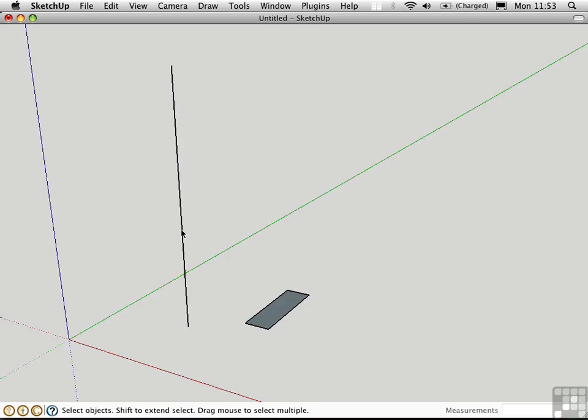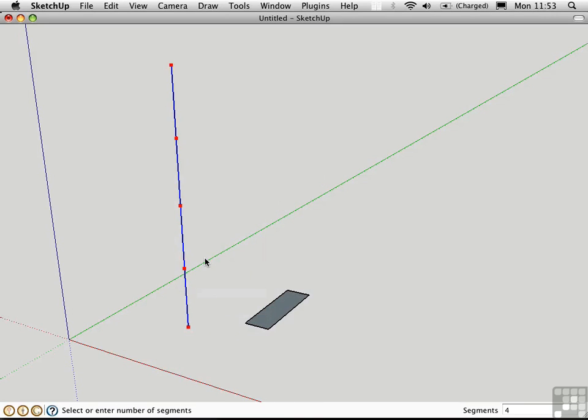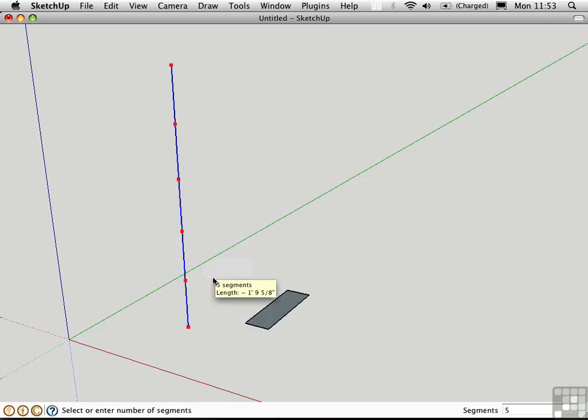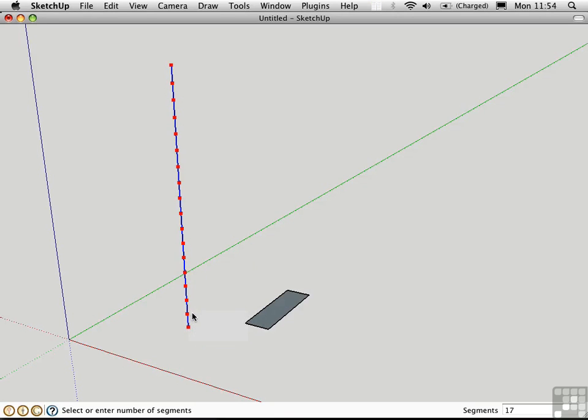I'll right-click on this line and choose Divide. As I move the mouse, you'll see a different number of red dots appear, and you can see the number changing down here in the measurements toolbar. As I come down here, if I hold the mouse still, you'll see a tooltip that gives the actual length of an individual segment.